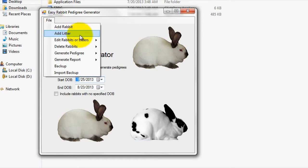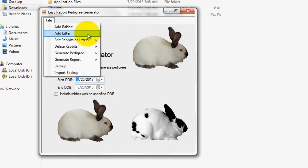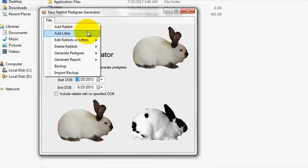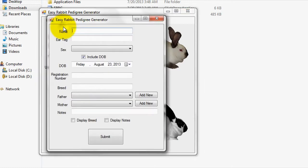Essentially, our program allows you to store and track both the pedigree data for individual rabbits and for an entire litter of rabbits. For demonstration purposes, let me go ahead and first click on the Add Rabbit tab.